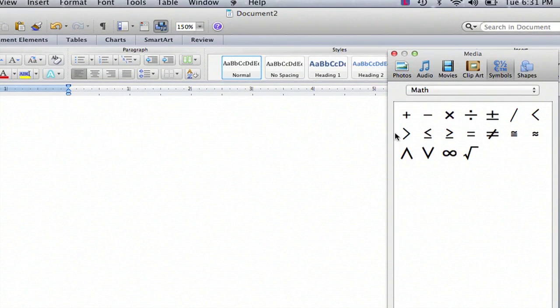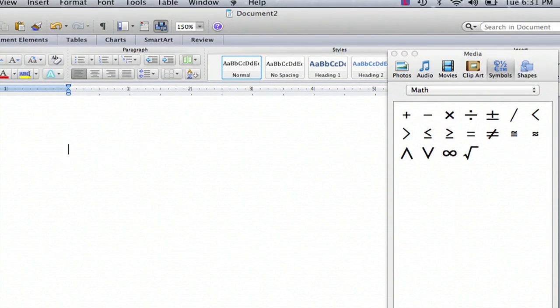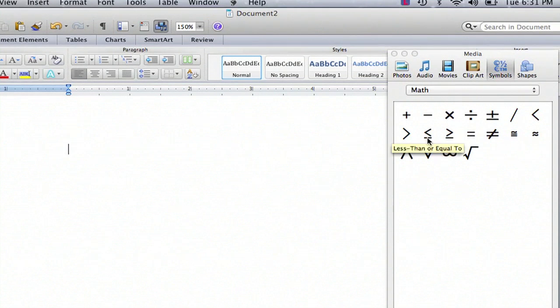If you want to insert a relation symbol, place your cursor in the document where you'd like to insert it. Then simply click on the relation symbol and it will insert it for you.